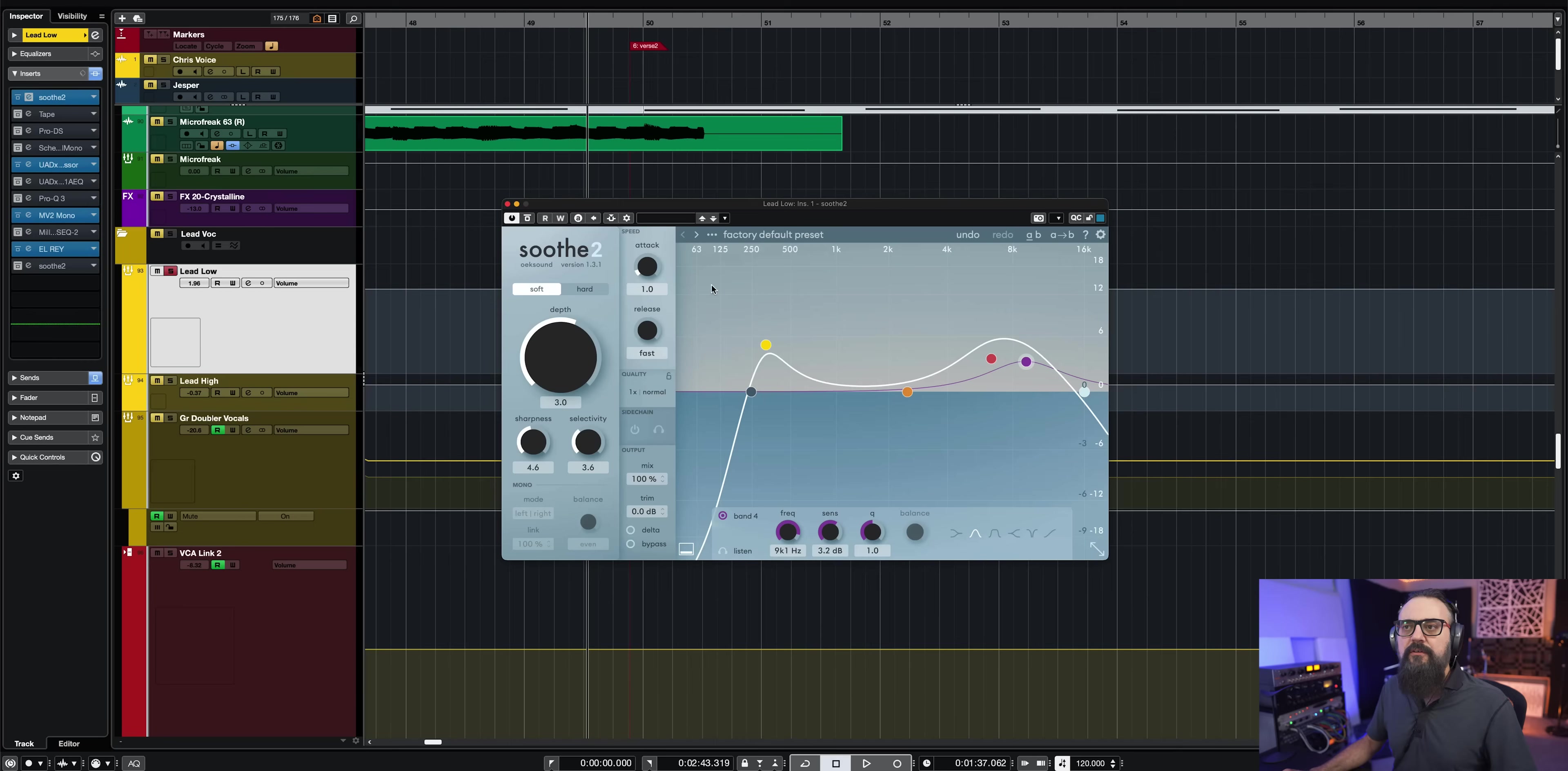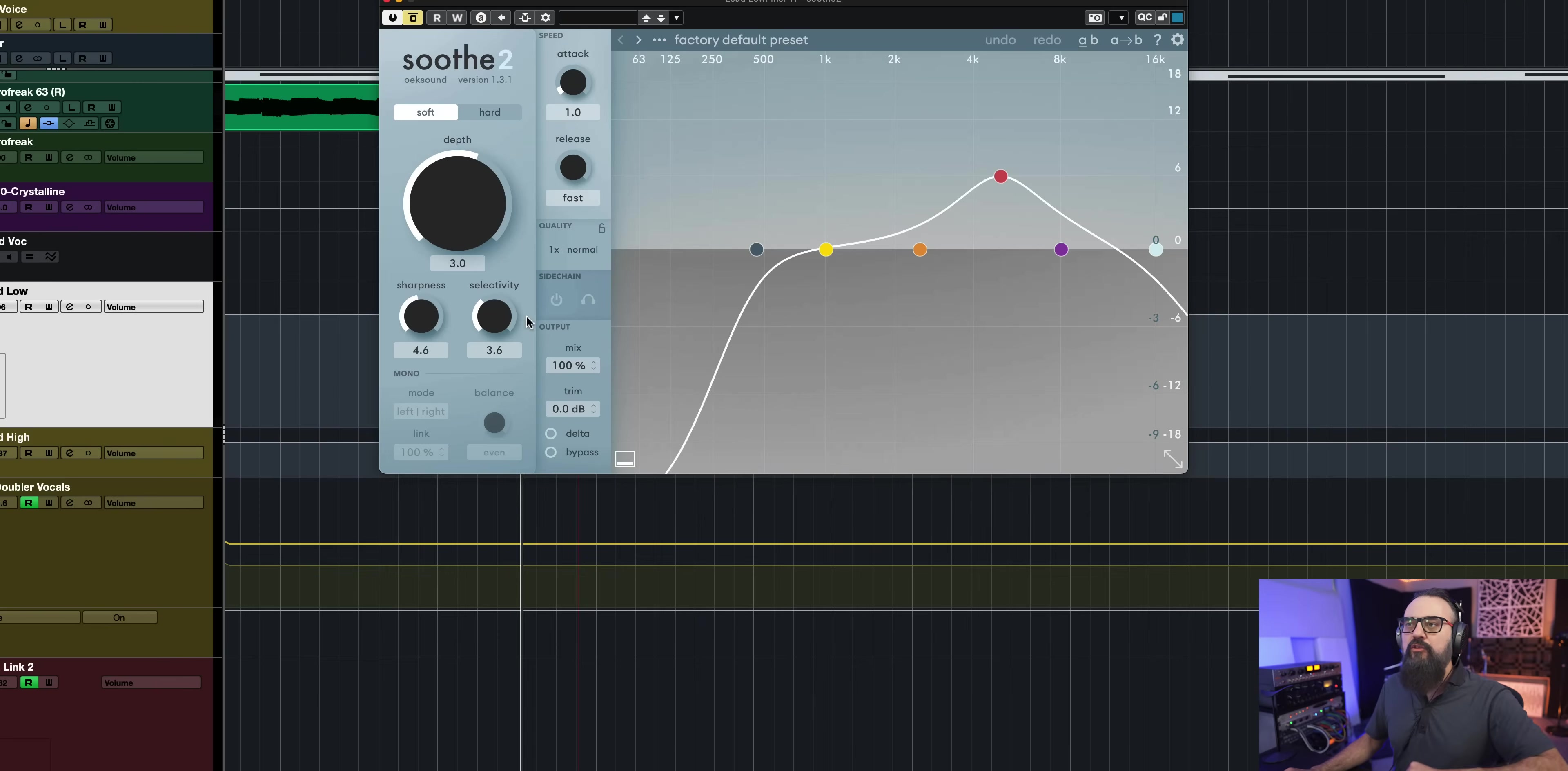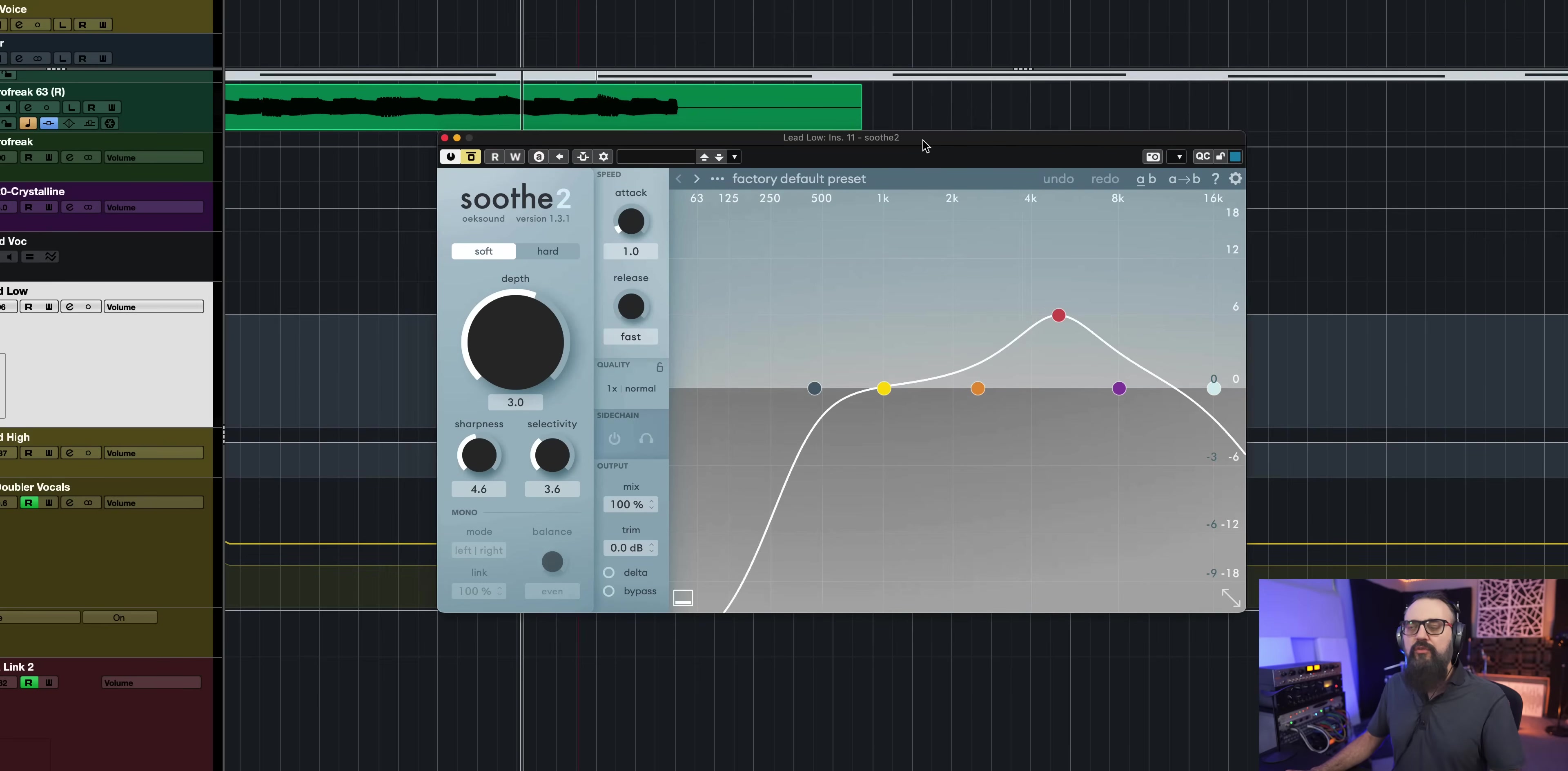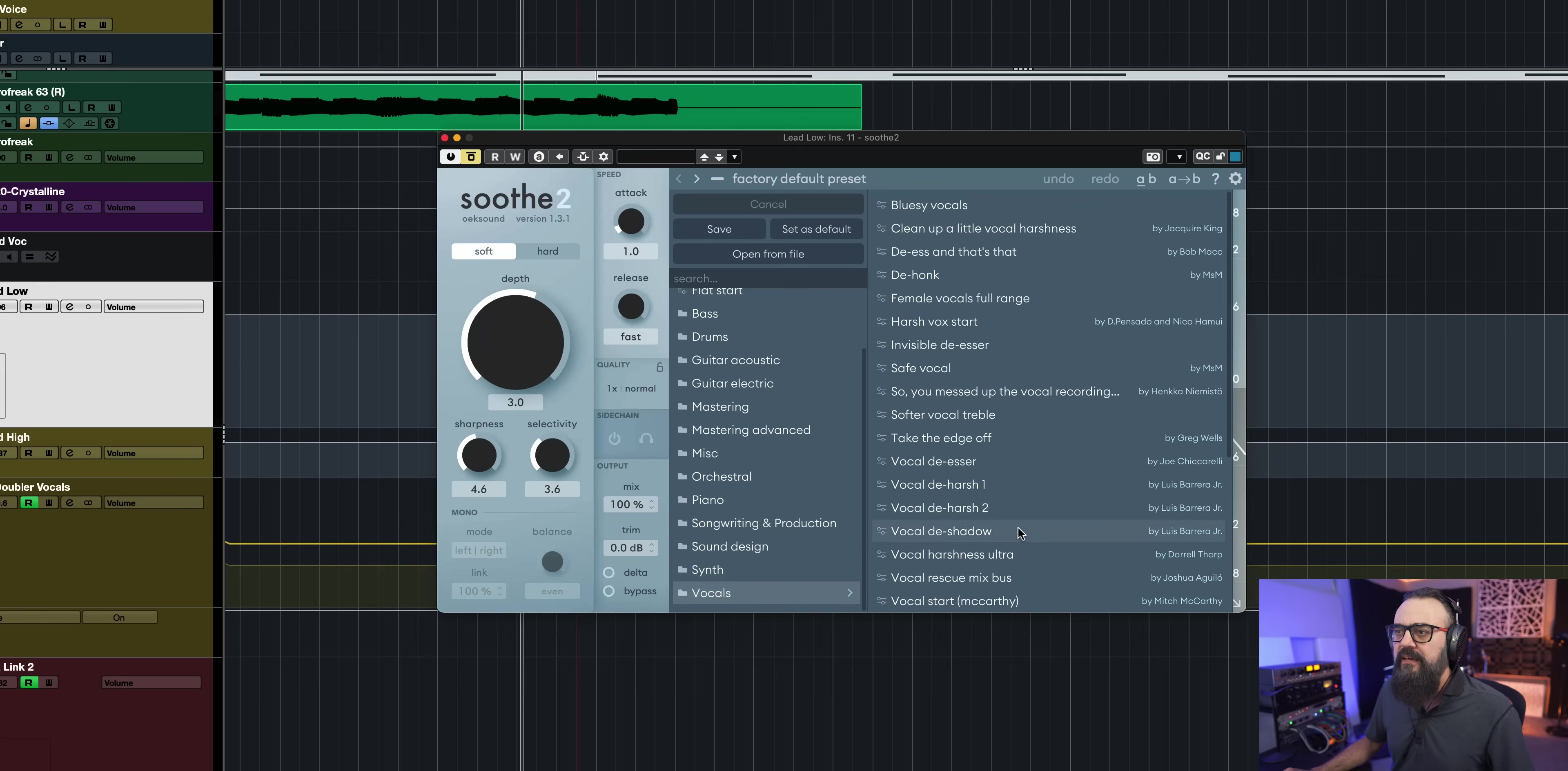Now, the thing is, even if I use it in a very subtle way, harshness, honkiness, resonances will build up on several tracks throughout the mix. And working with this plugin actually helps me out to get way more control over those resonances that can build up on the full mix. So on this vocal, I have Soothe as a first plugin on the chain. And I also have one instance of Soothe as a last plugin in the chain. And let's try a preset this time around and go on vocals. And then let's look for a de-esser.